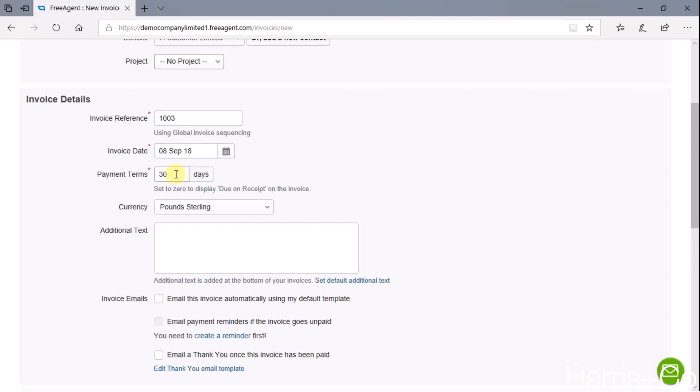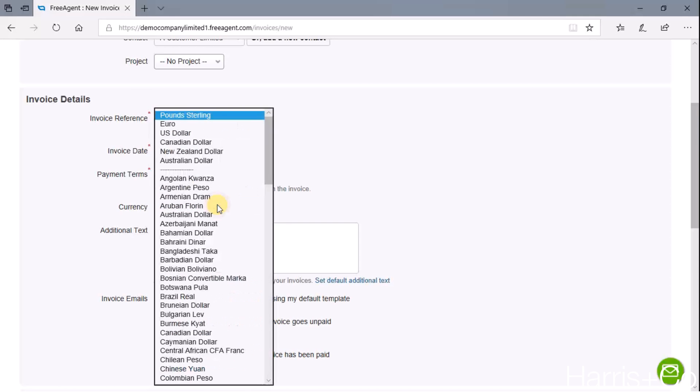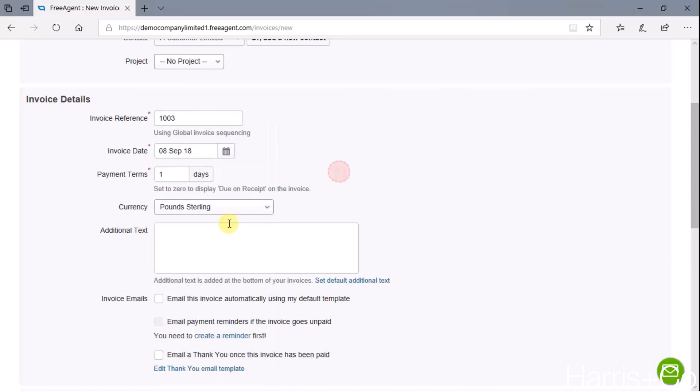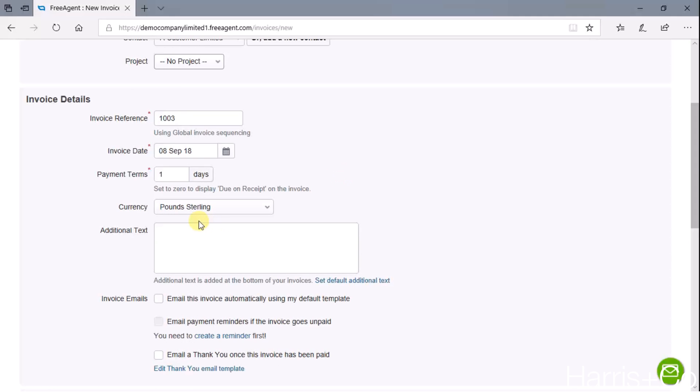This is one of the screens that it's helped automate because it's brought through that figure there, and so we know that we offer these guys 30 days credit by default. We could change it if we felt that actually this is a specific or a special invoice and we actually want just one day credit on this one - this needs turning around pretty quickly. If we're using multi-currency we select the currency from here, but in this instance we're just using Pound Sterling.